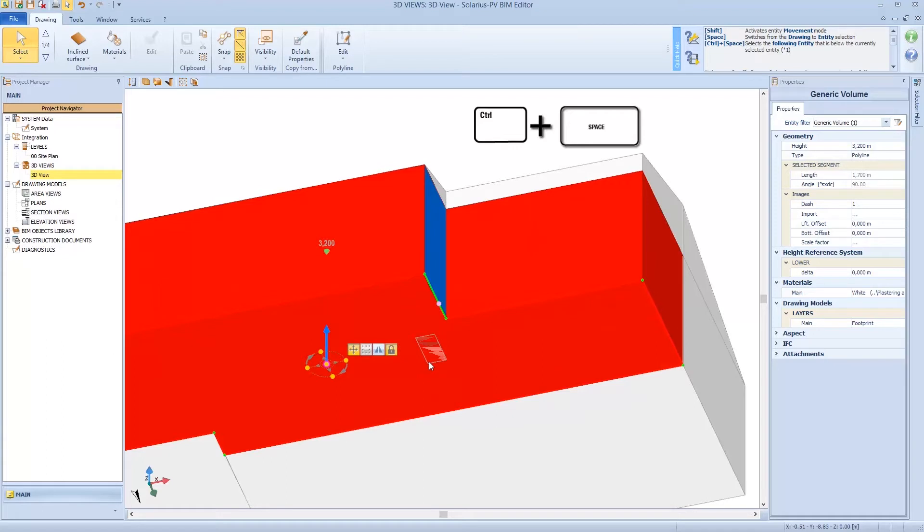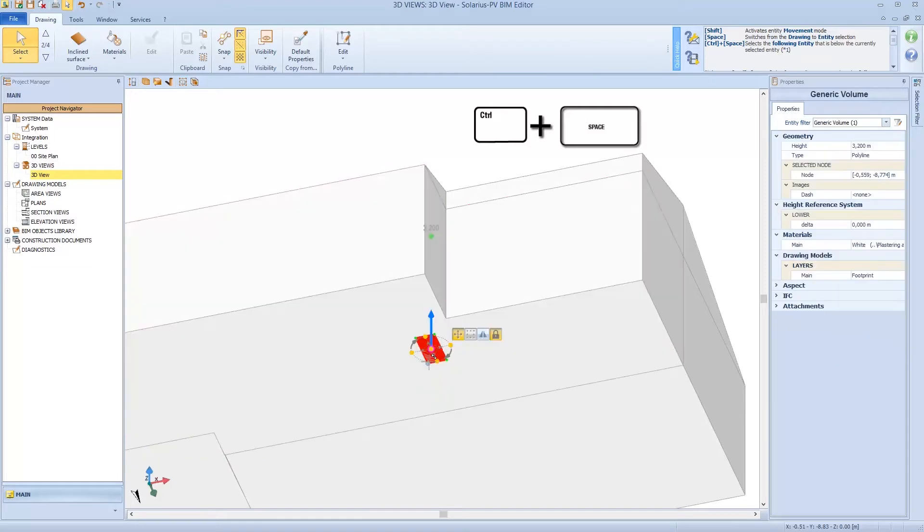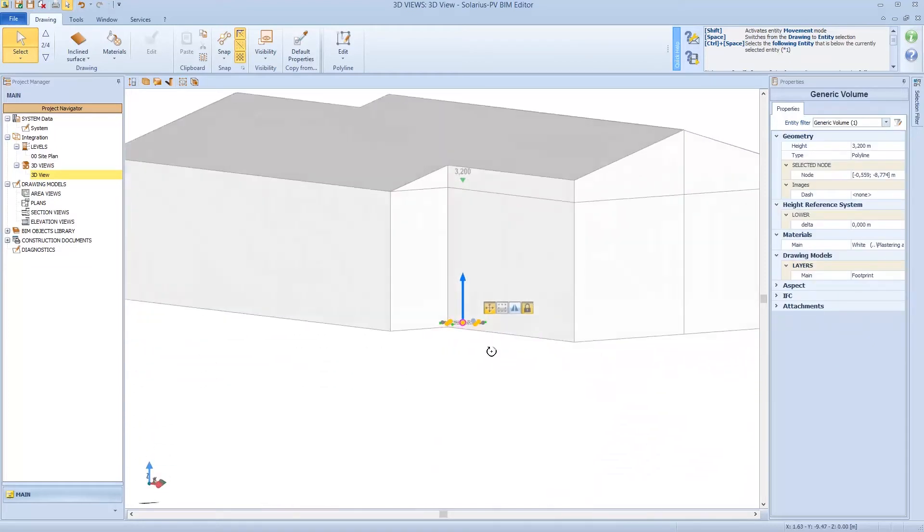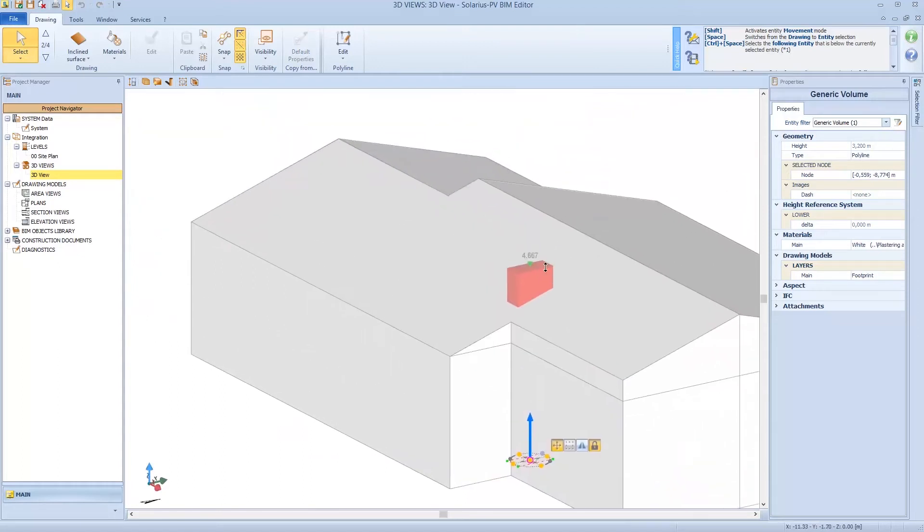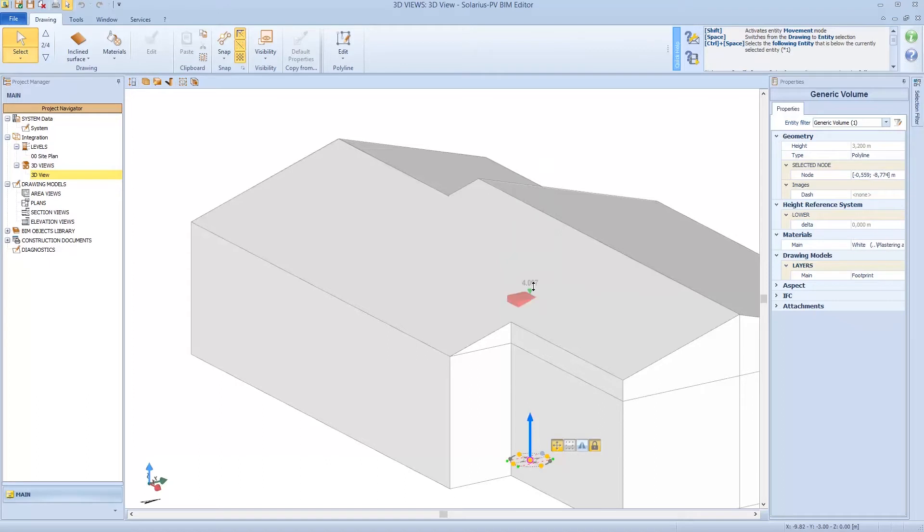What about the obstacle? I can select it. I can push CTRL plus space or plus backspace and I can select the obstacle. And then I can make an extrusion.